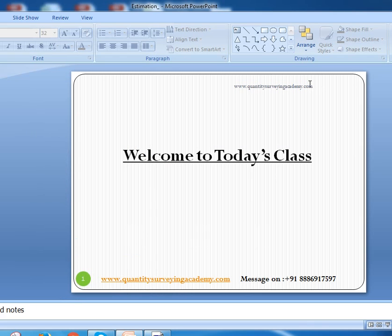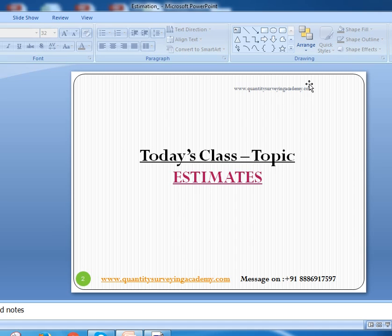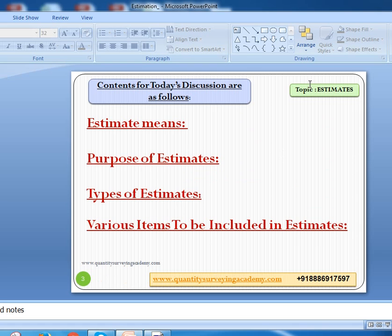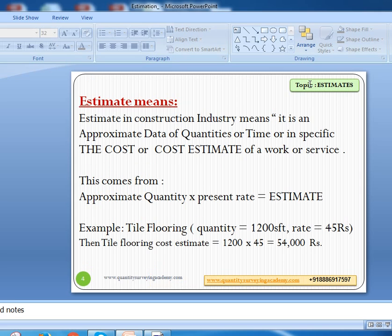Hello everyone, welcome to today's class. The topic we are going to discuss is estimates. The contents for today's discussion are: the meaning of an estimate, the purpose of estimates, the types of estimates, and finally the various items to be included in an estimate.